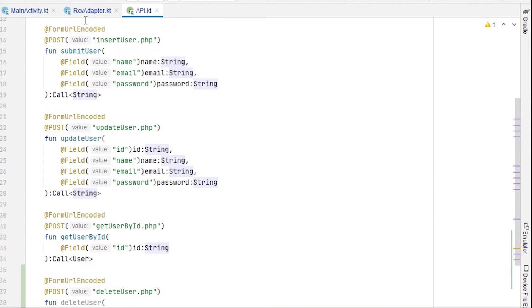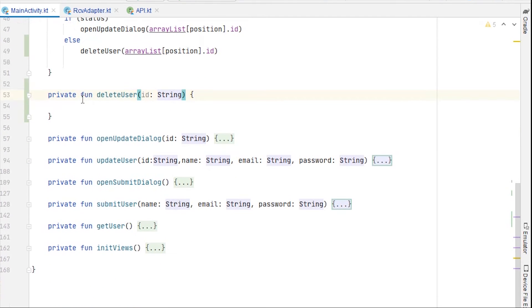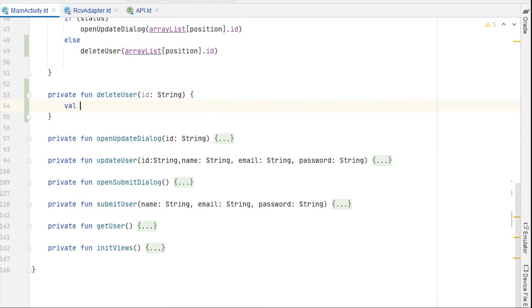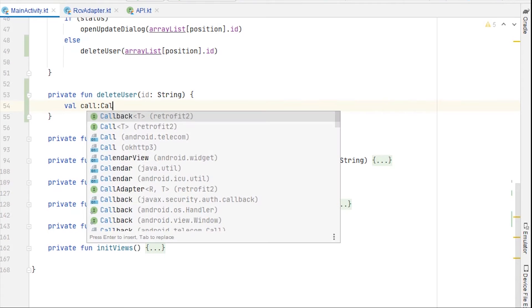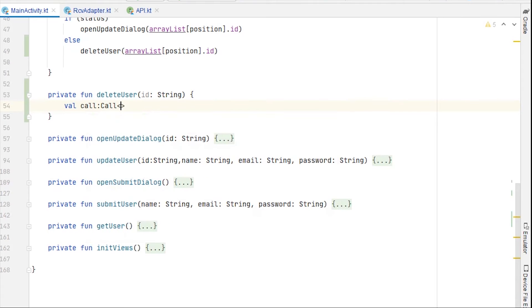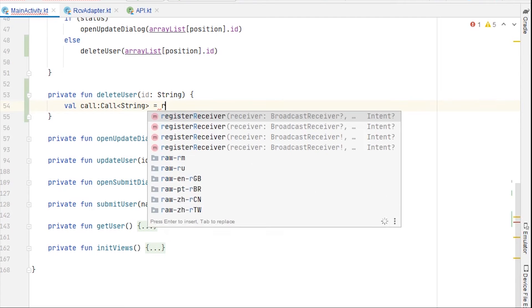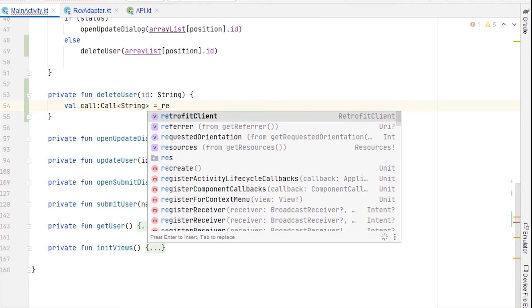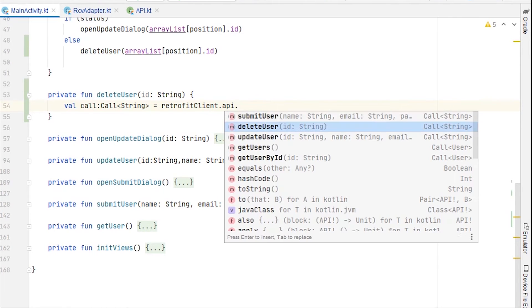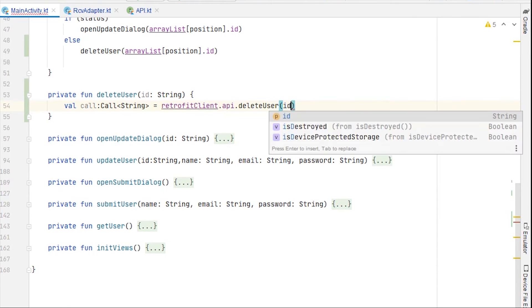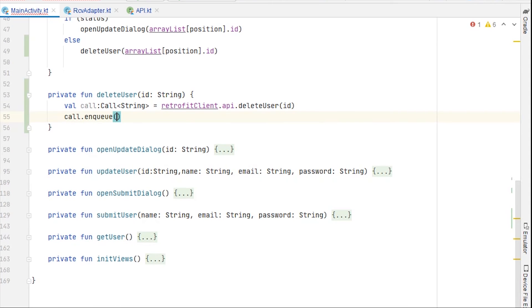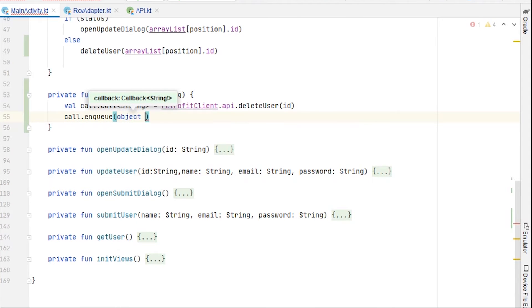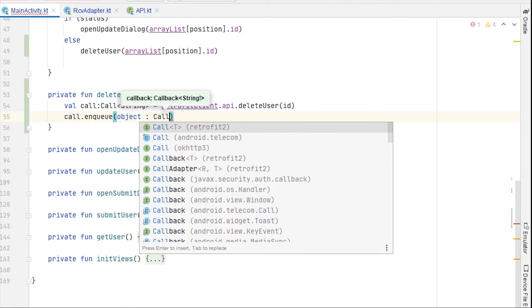And call will be of type string. Now we can go to main activity dot kt, and here we again need to have a call of type string. And we can use retrofit client dot api dot delete user, and we can pass id here. Call dot enqueue, again everything is same.